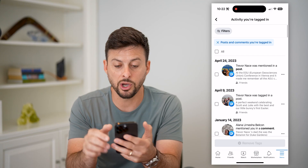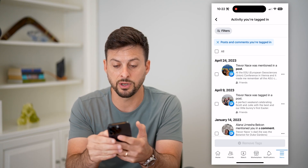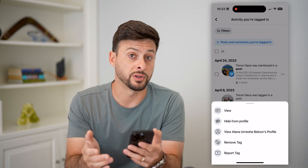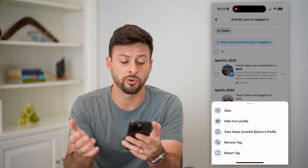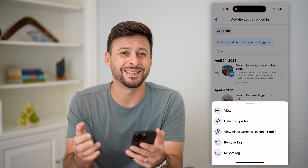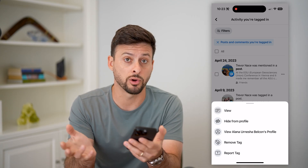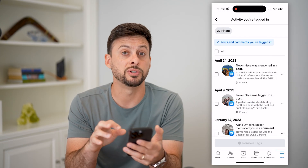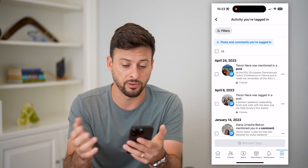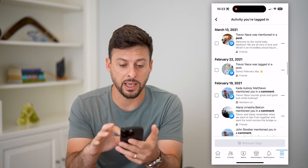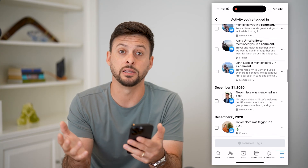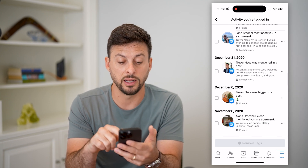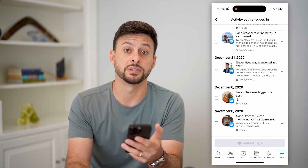If you wanted to go into any of these, you can tap those three dots to the right of it. You can tap view if you just wanted to view it, you can hide it from your profile, or you can remove that tag if you no longer want to be tagged in that post. You can always remove it after the fact — you can go back a year later, or several years later, and remove any of those various posts if you wanted to.